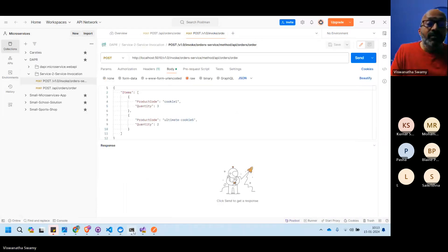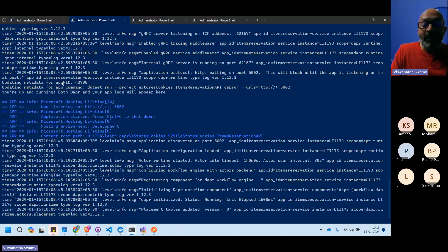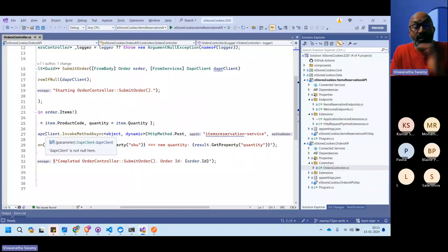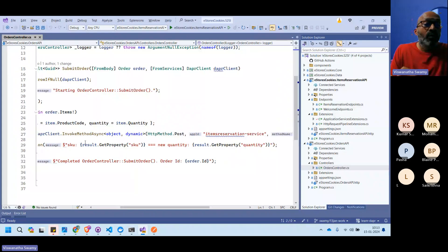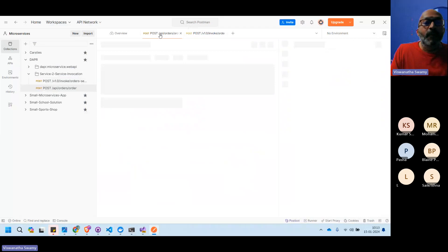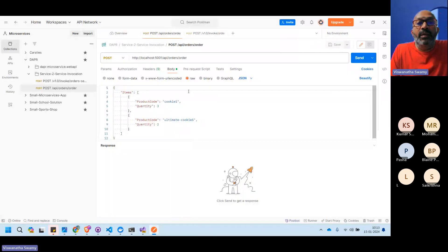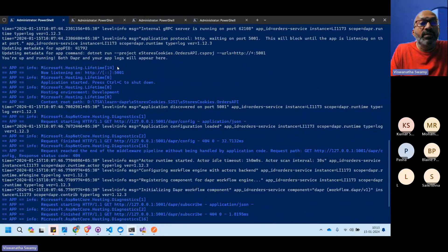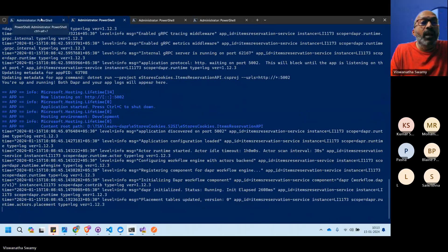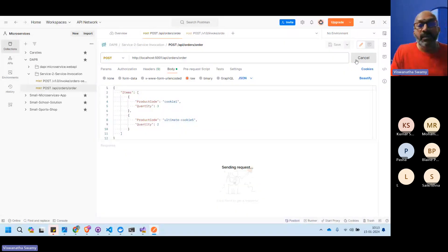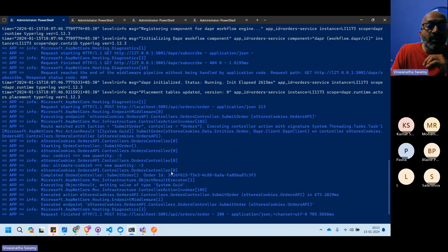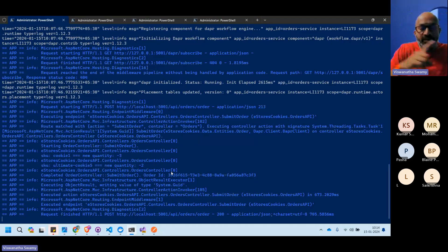To demonstrate invocation: both services must be running via Dapr (not `dotnet run`), because the Orders service uses the Dapr client to invoke Item Reservation. That's the prerequisite. Watching the logs: using the direct port (5000 for Orders, 5002 for Item Reservation) — hitting the direct port vs. hitting through the Dapr port.